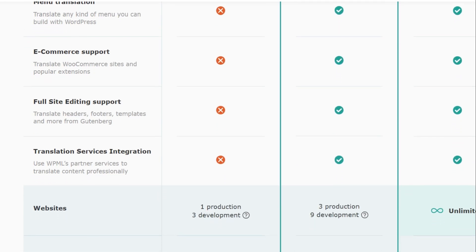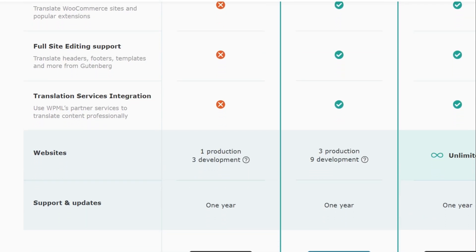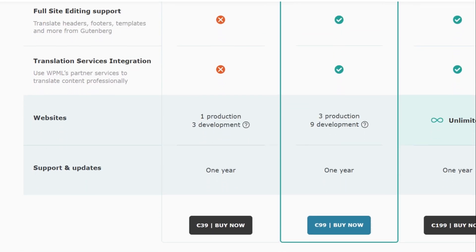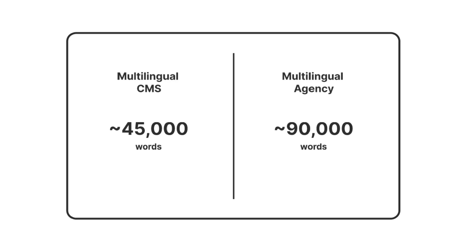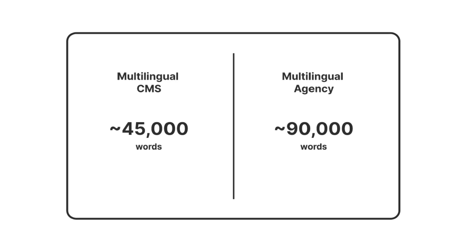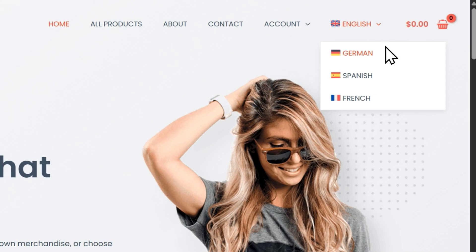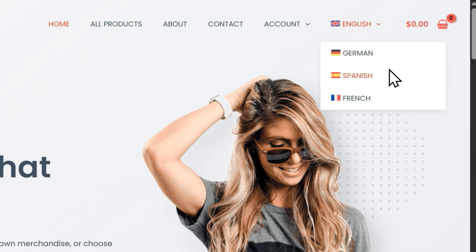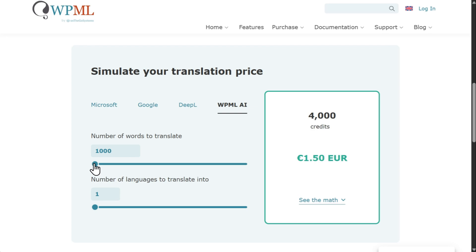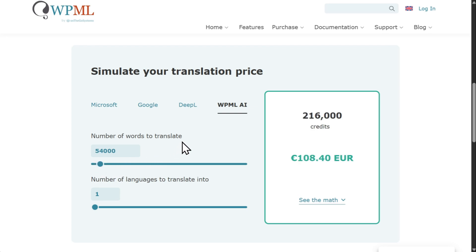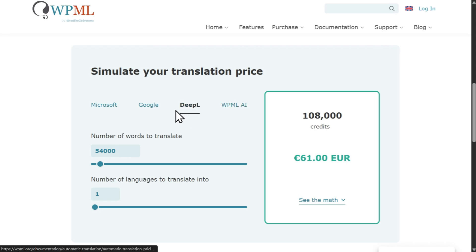Besides these core features, WPML also includes a free amount of words you can automatically translate at no additional cost. If you're planning to translate into two or three languages, this should be enough for you. However, if you have a big website and plan to add many languages, you can purchase additional words for automatic translation for less than a cent per word.